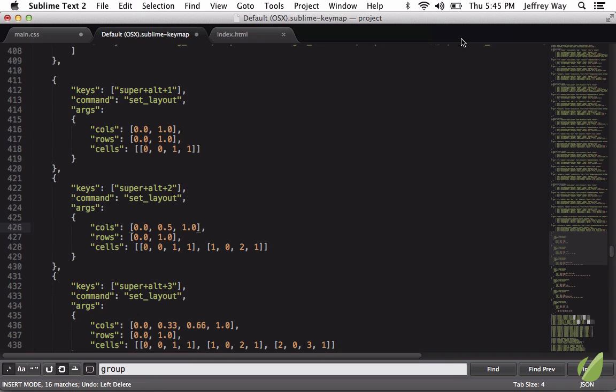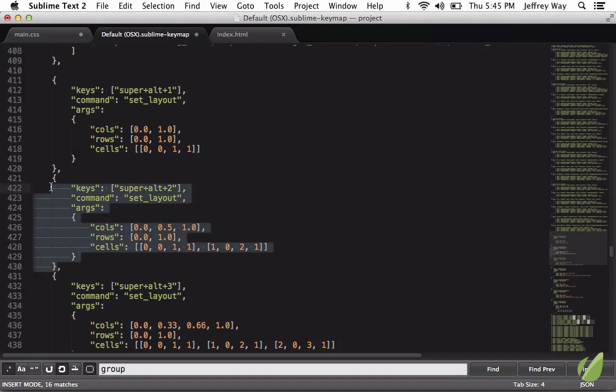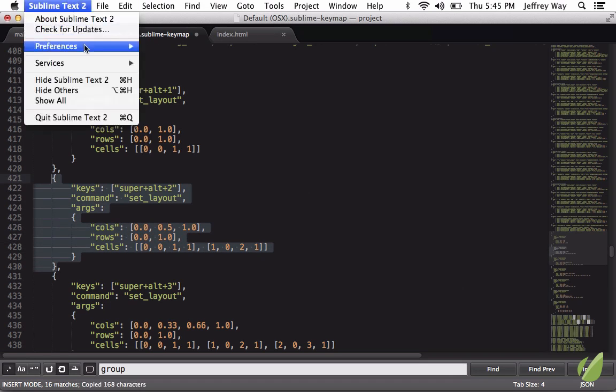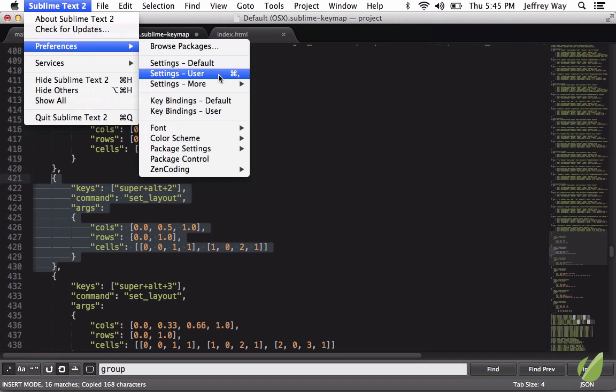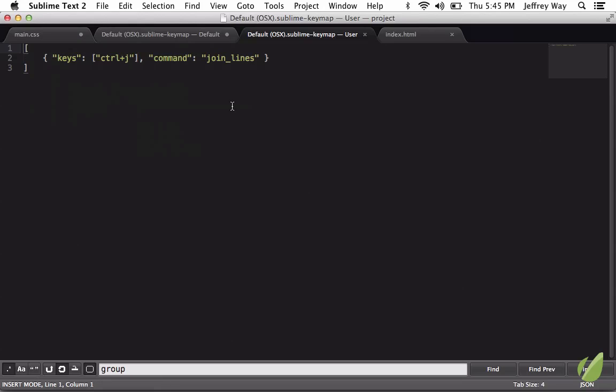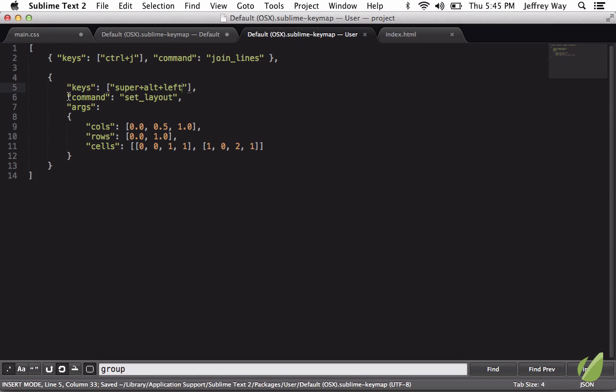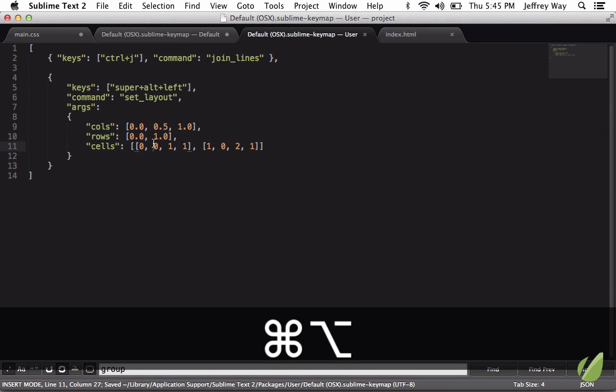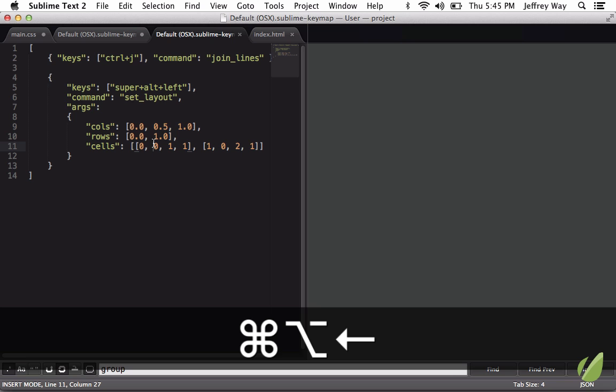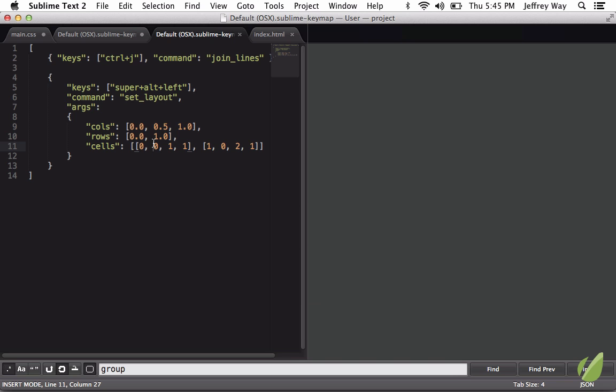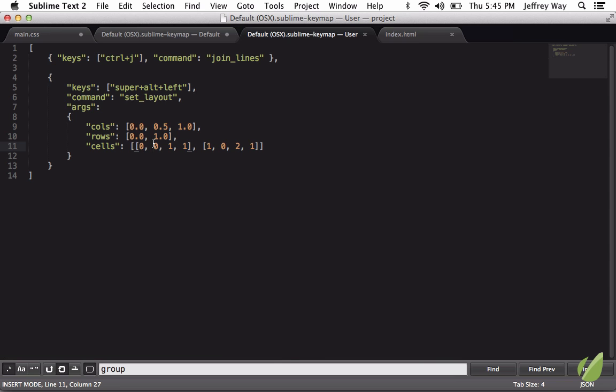Why don't we create a couple helpers that will give us a little more control over the dimensions? So I'm going to copy this right here and go into Preferences, Keybindings, User, and I'll add a comma and add another one. So now when I press Super, Alt, and we'll say Left, we want to trigger this sequence right here. And if I do it right now, yep, it does work, but it's still doing the default.